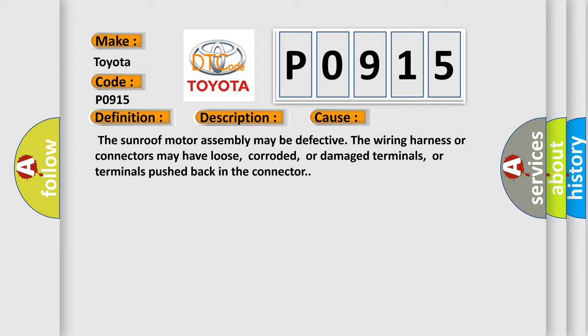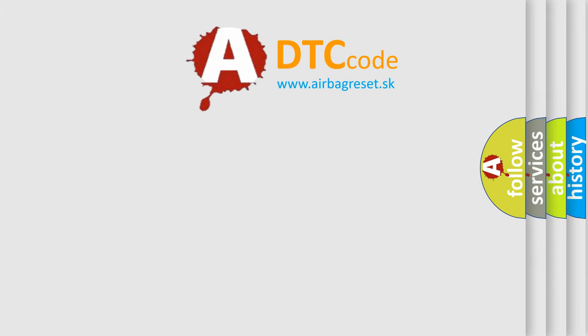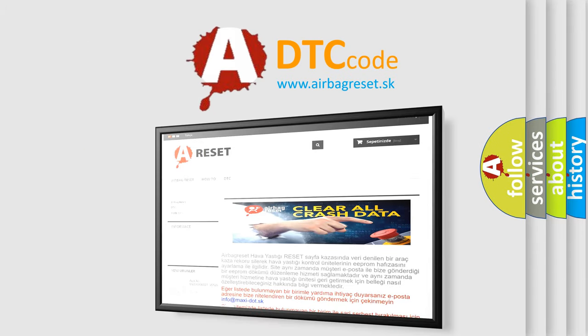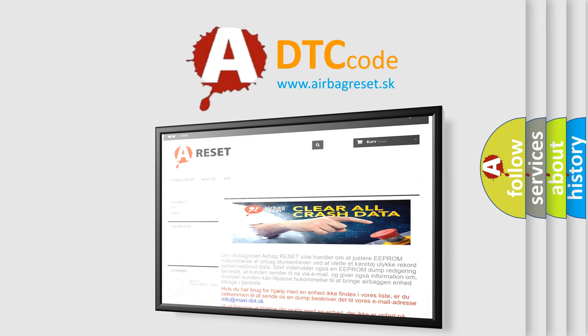The airbag reset website aims to provide information in 52 languages. Thank you for your attention and stay tuned for the next video.